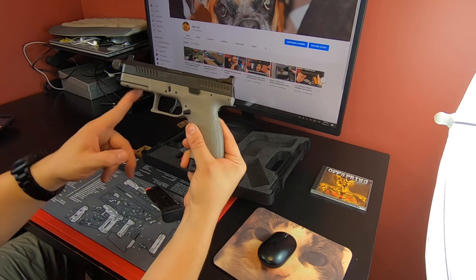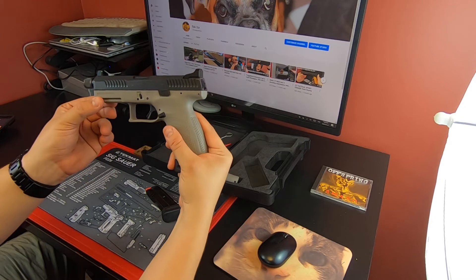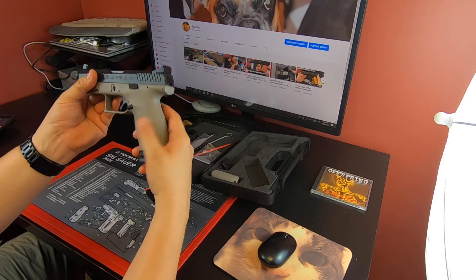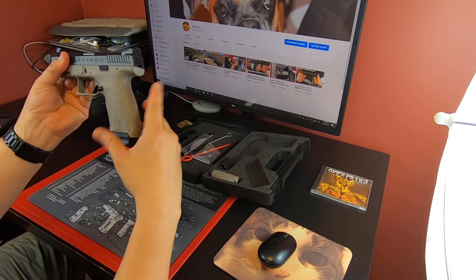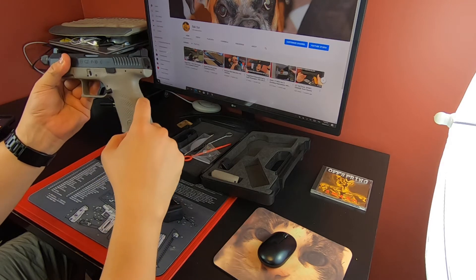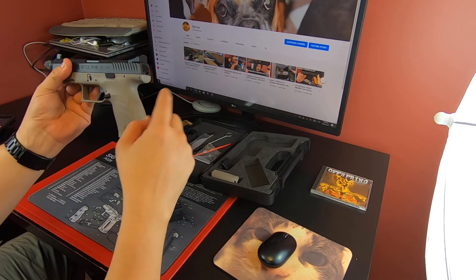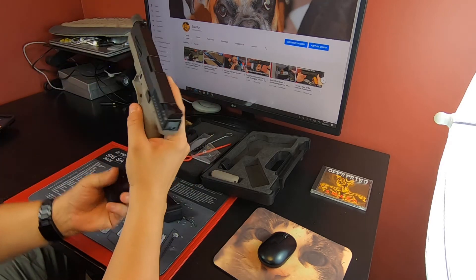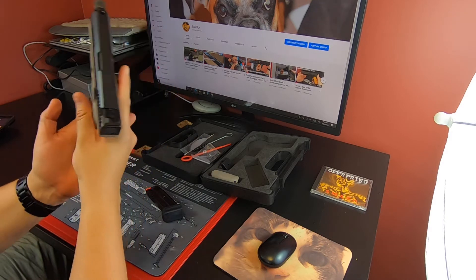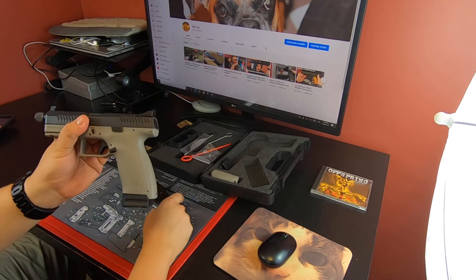Other things: it has a full rail, so you know that's a nice touch. You could throw a laser on it or a light. Interchangeable back straps, which we'll get to in a second.